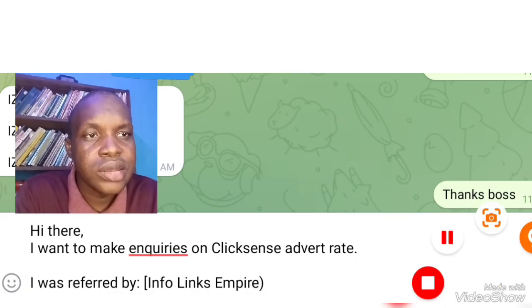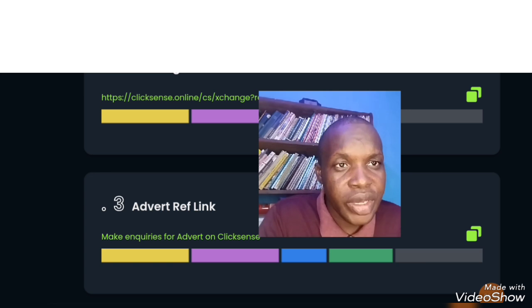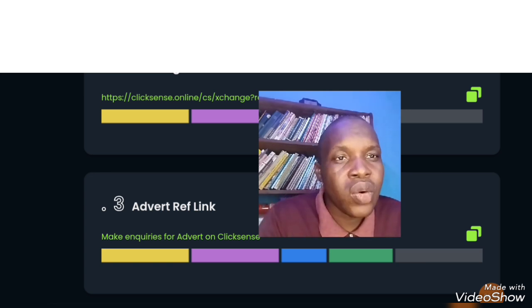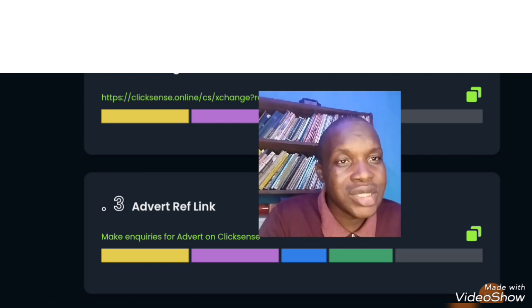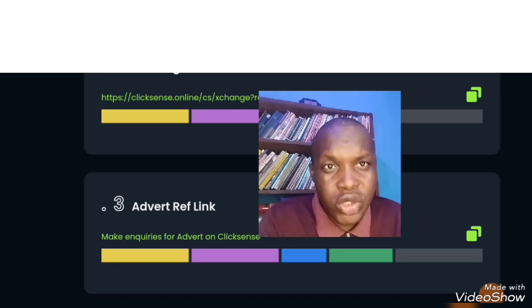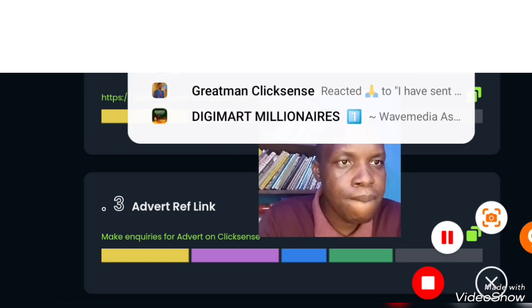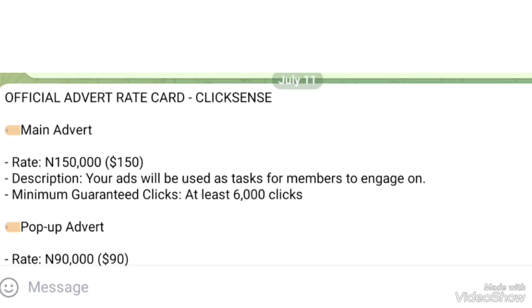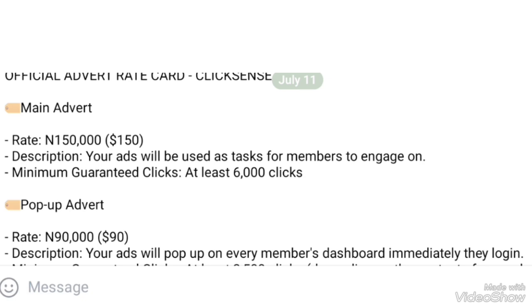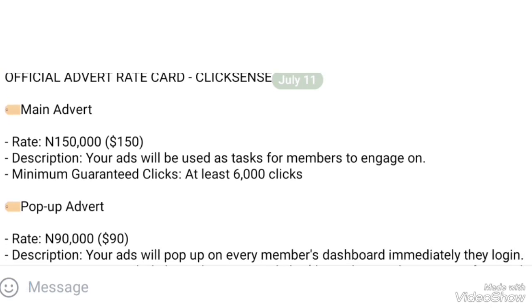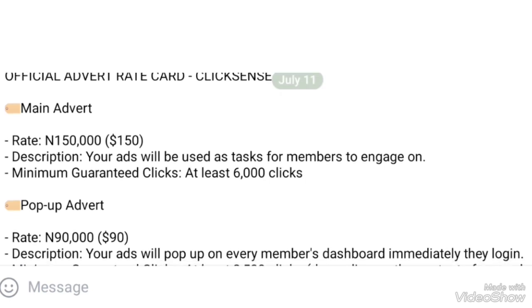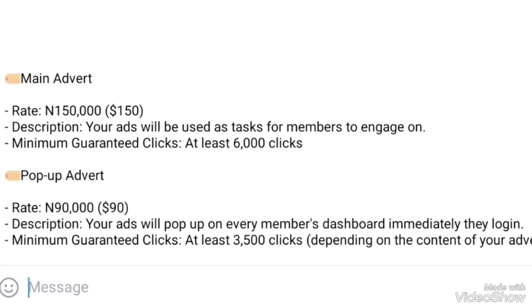Now let me show you how the advert rates work so you can see whether you want to run the advert yourself or share the link to somebody else to run it and get the commission. It's a flexible way to run adverts and the conversion is massive. This is the official advert rate card on ClickSense. The main advert is 150,000 — that's $150 — and your advert will be targeted to members to engage. About 6,000 clicks will come from that package.